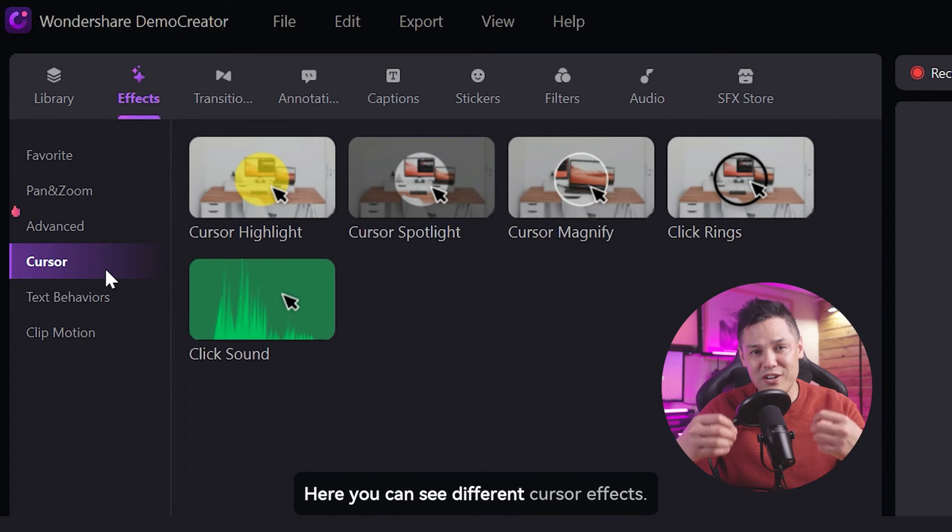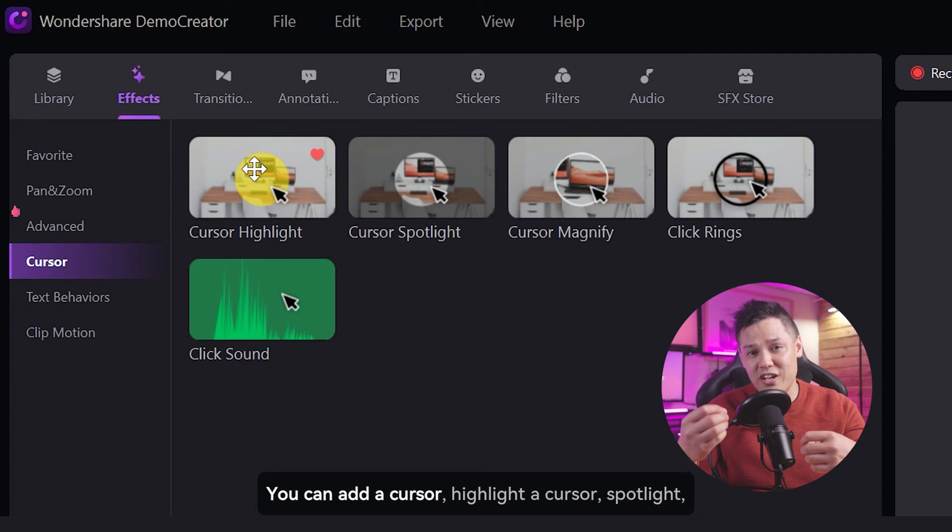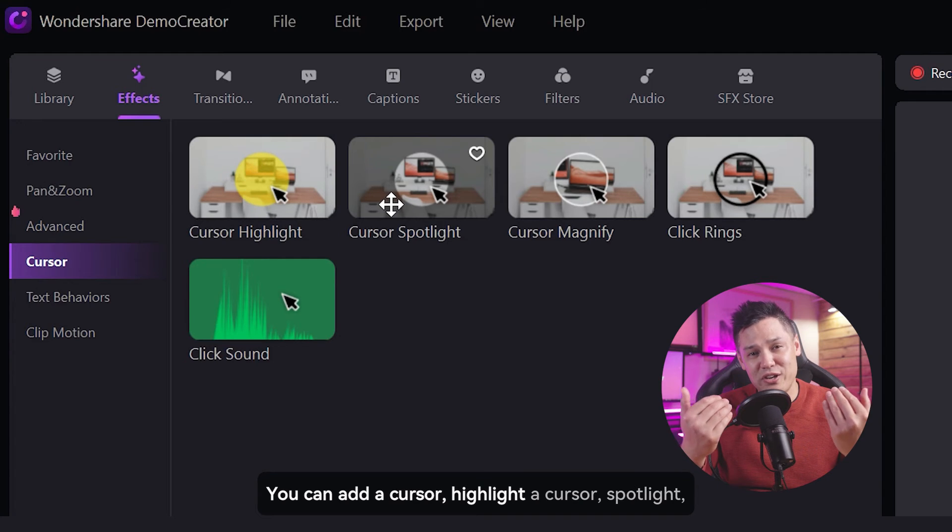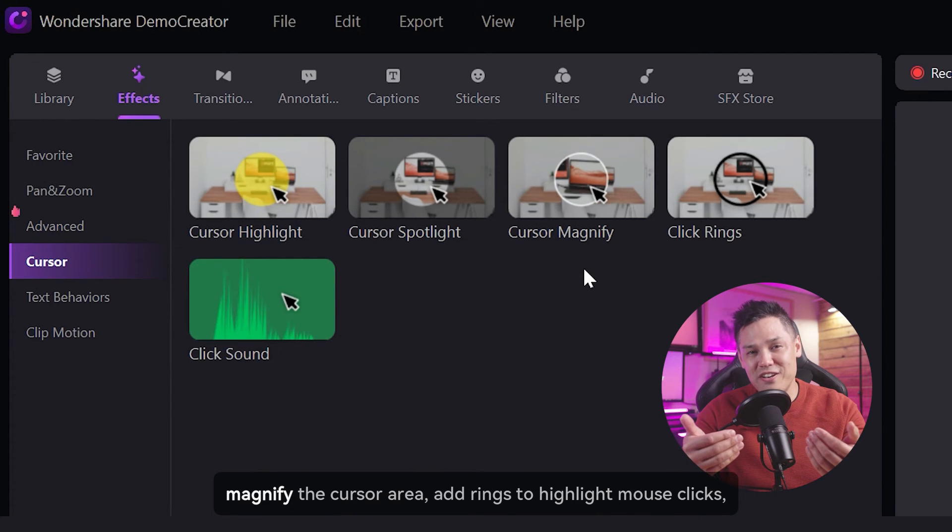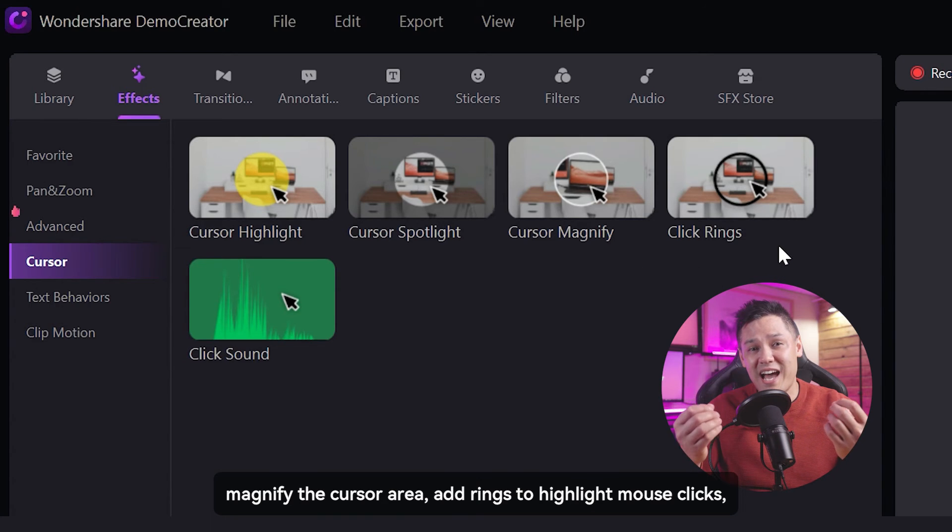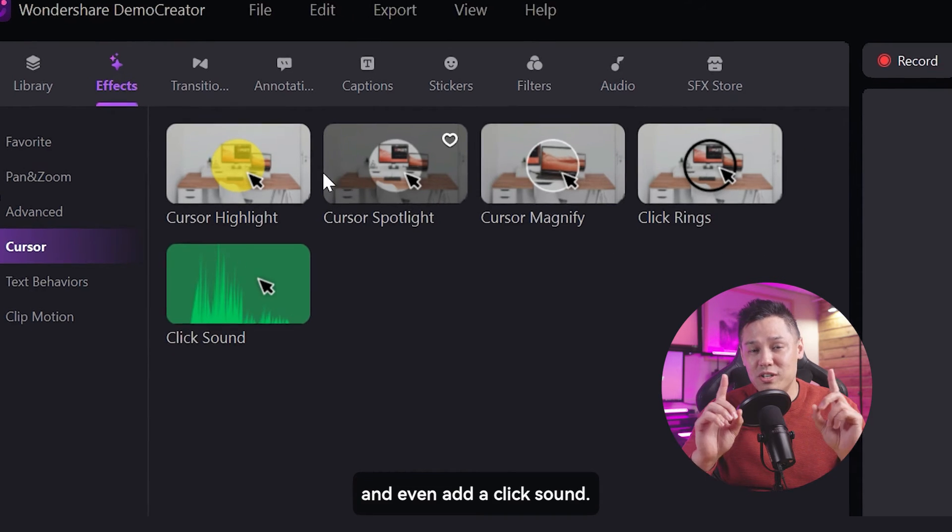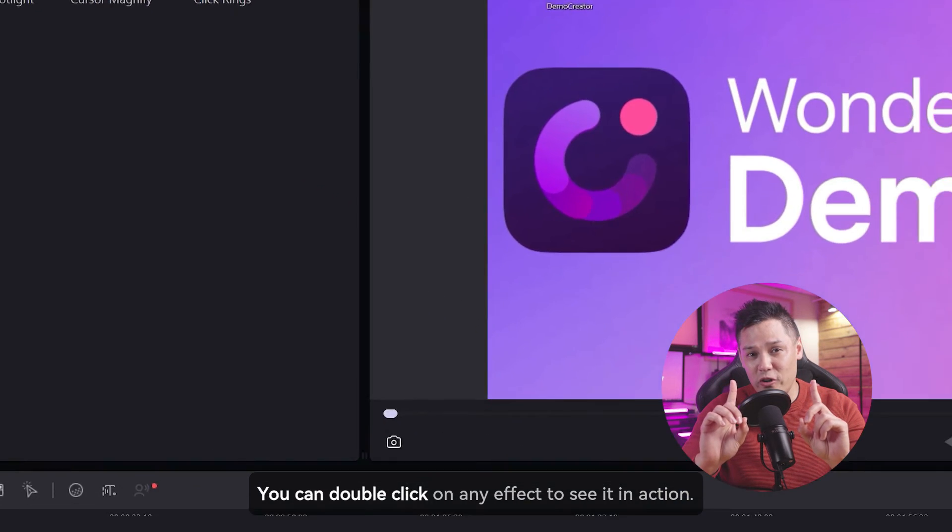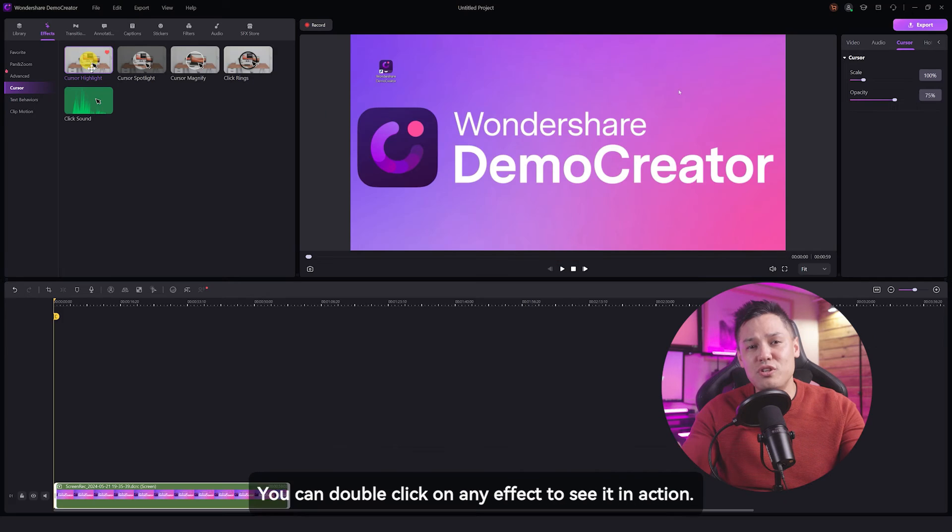Here, you can see different cursor effects. You can add a cursor highlight, a cursor spotlight, magnify the cursor area, add rings to highlight mouse clicks, and even add a click sound. You can double click on any effect to see it in action.